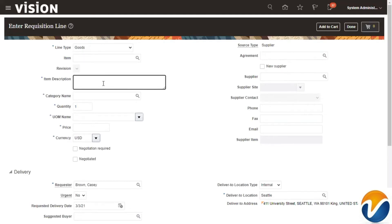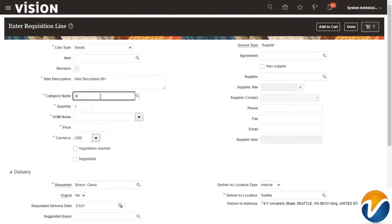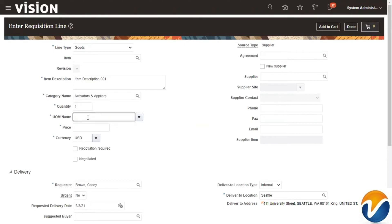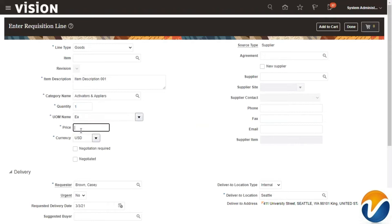The next field is item information. For the mandatory description, I'll enter 'Item Description 001.' For category, I'll select this one. Quantity I'll go with one, and UOM I'll go with 'Each.' All of this is configuration based on your particular client requirements.